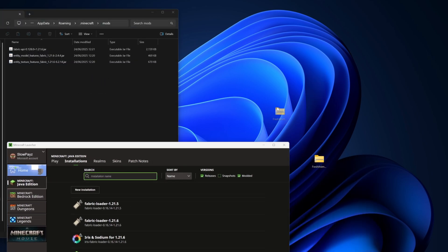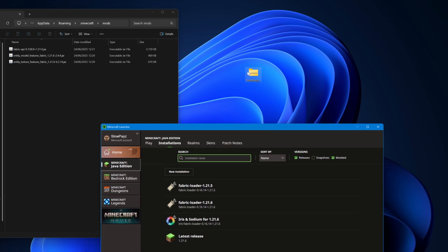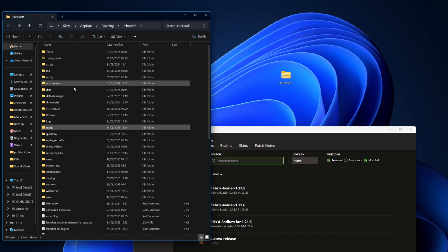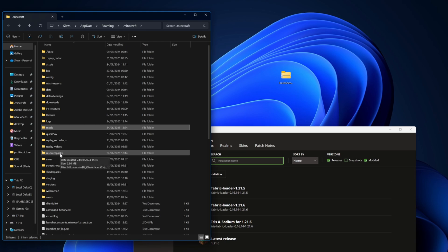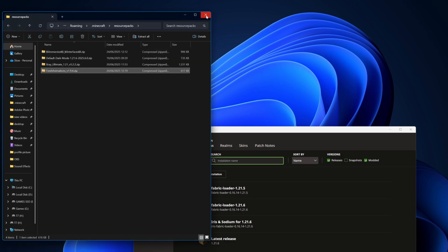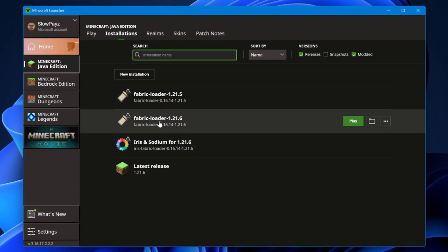We're also going to install the Fresh Animations resource pack. Click the back button in your Mods folder and find the Resource Packs folder — double-click into it. If you've never installed a resource pack before it will be empty, but if there are files in there that's fine. Simply drag the Fresh Animations file into this folder, then close the window.